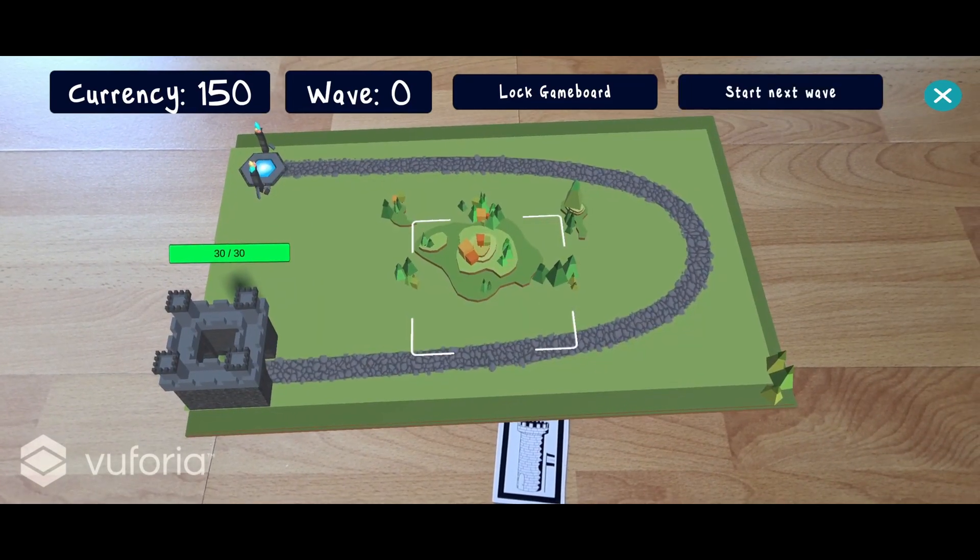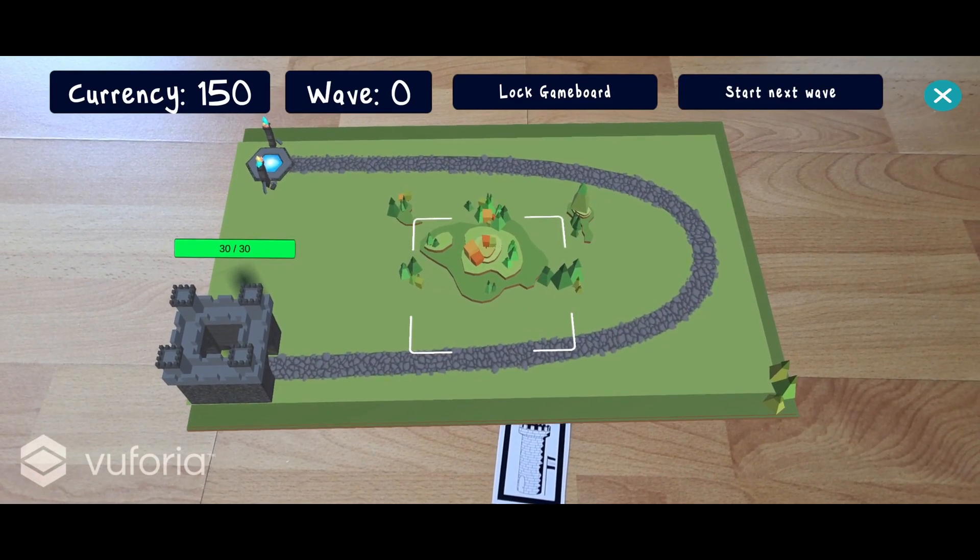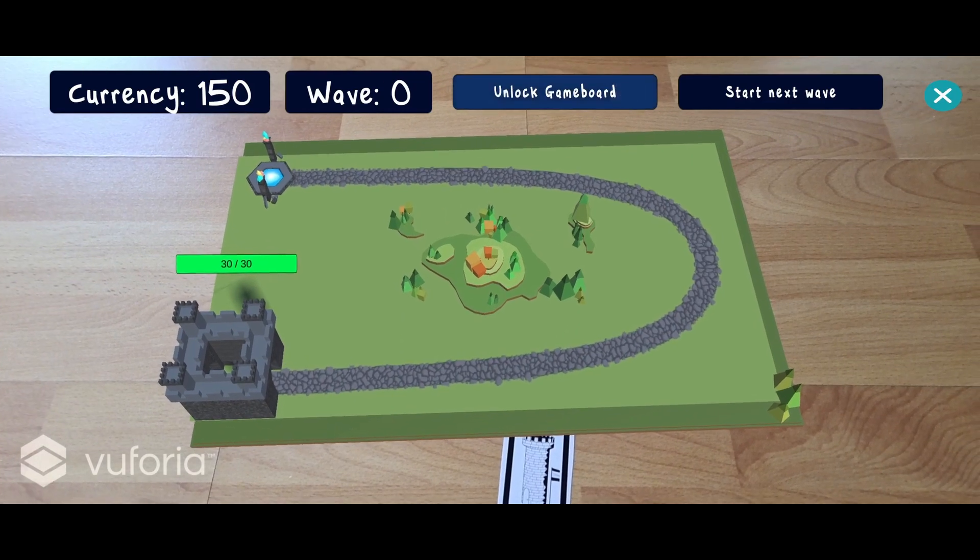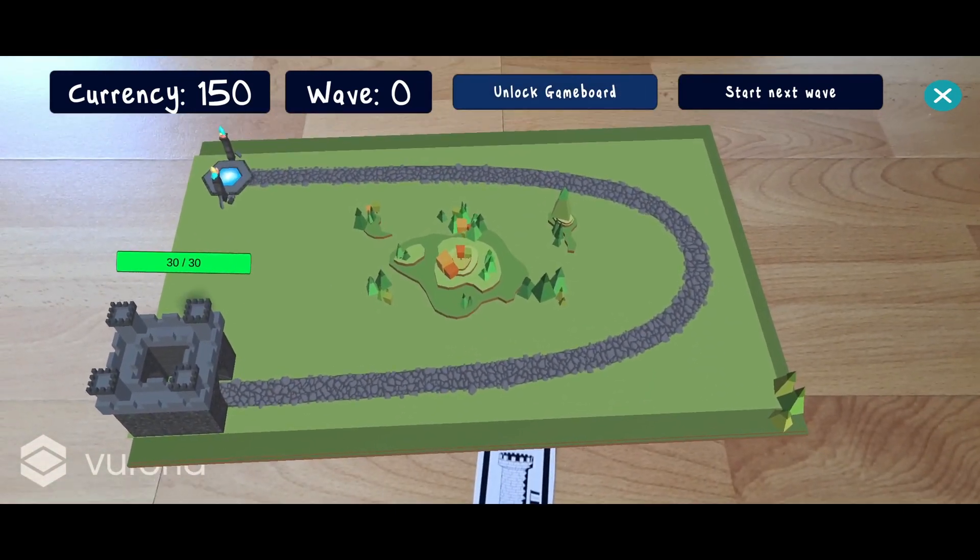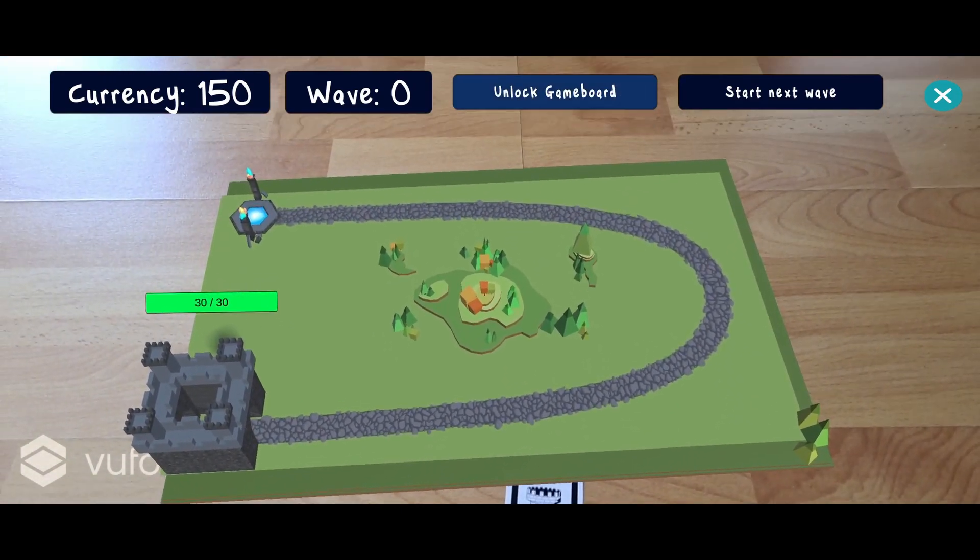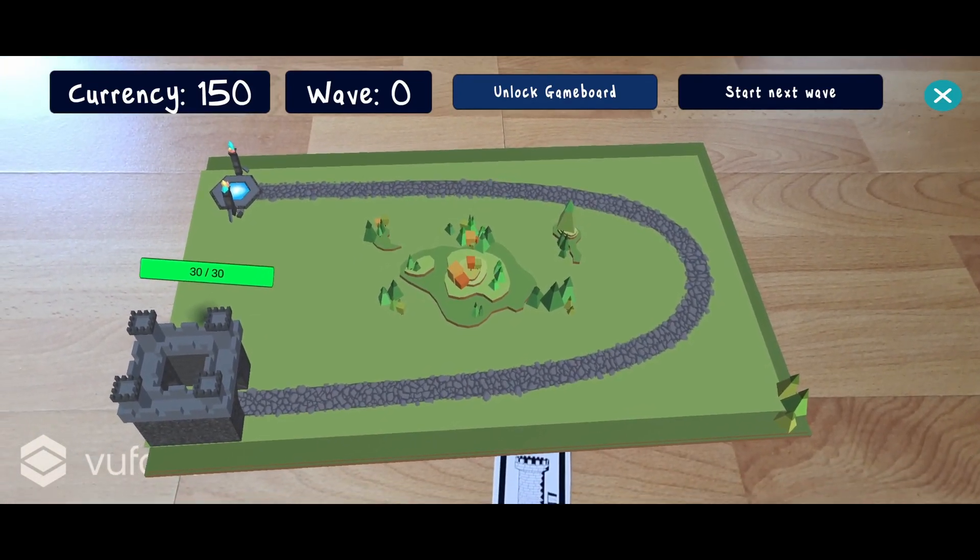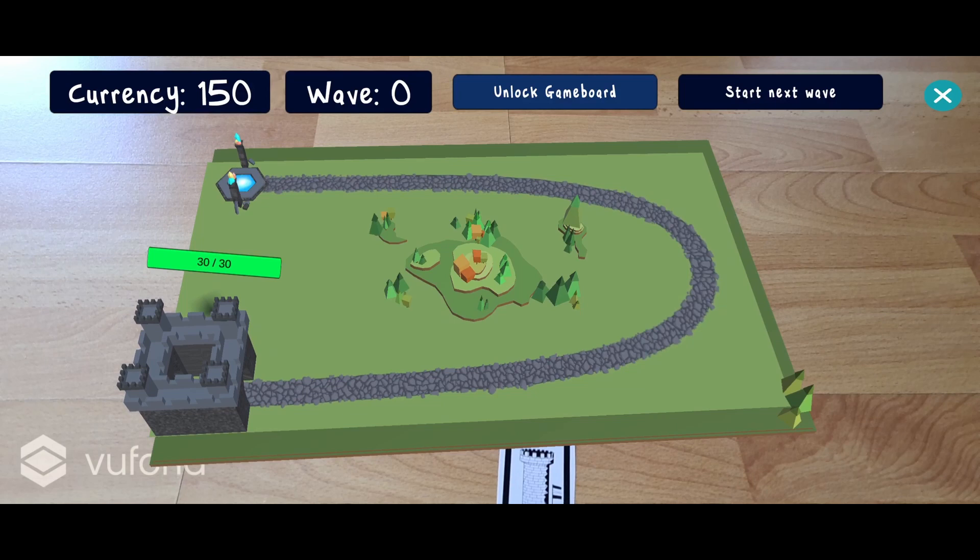To avoid accidentally moving the game board, we can lock it in place. Now we are ready to start the preparations for the game. The goal of the game is to defend the fortress at the end of the pathway from enemies who will instantiate at the portal on the other side. To do this, we can place a number of defenses such as towers.